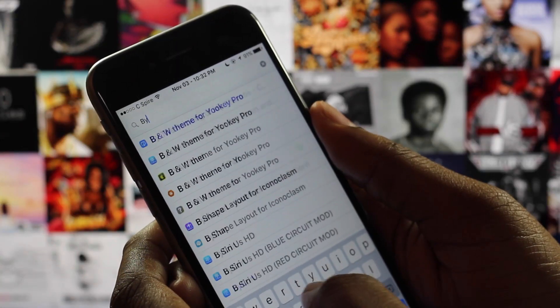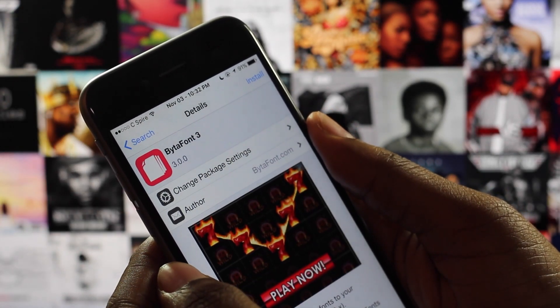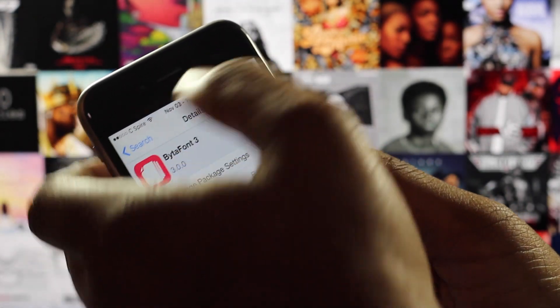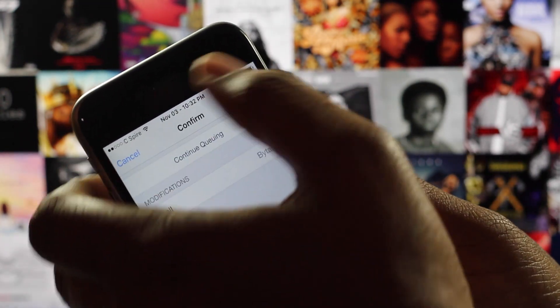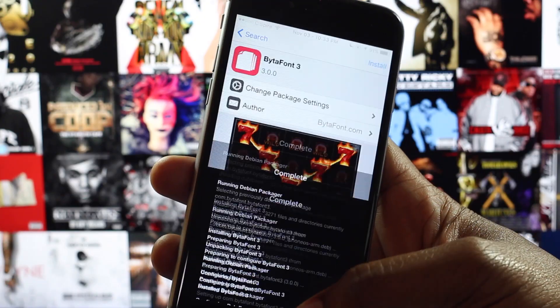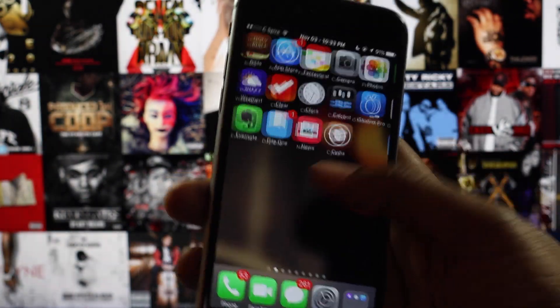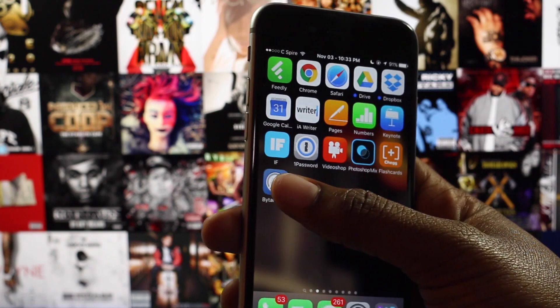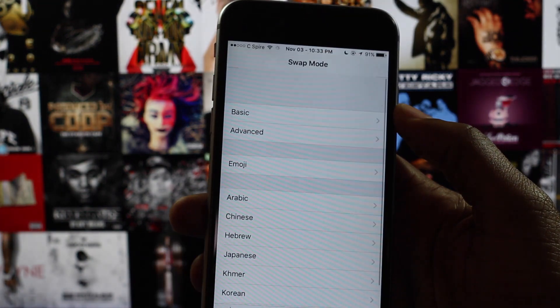The next thing that you're going to do is go ahead and type Bidafont 3 into the search field. Once you have found the appropriate tweak, select and install it. Now that Bidafont 3 is installed, it will appear as a new app on your springboard. Navigate to it and open it.